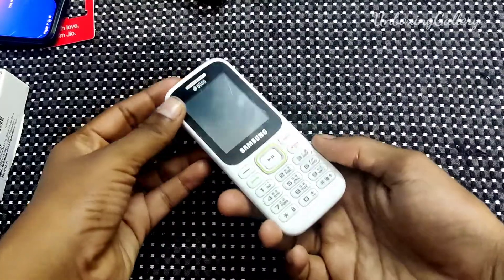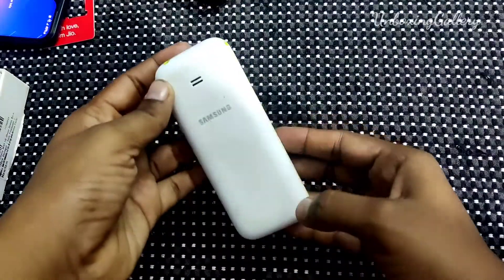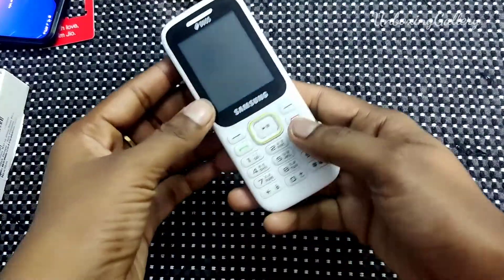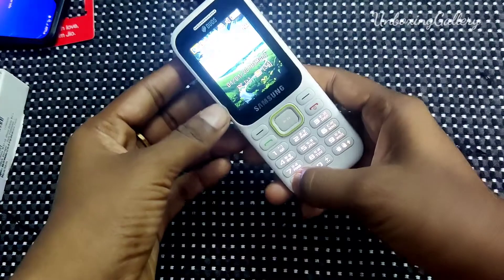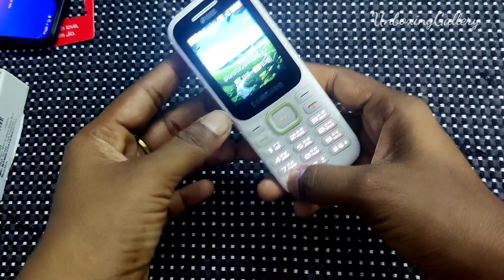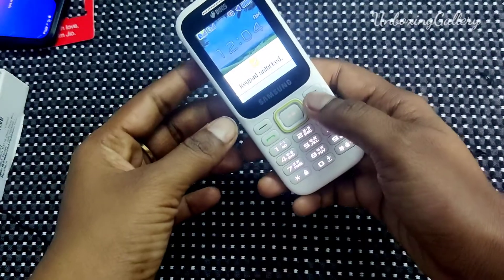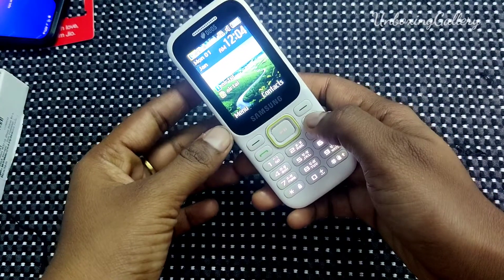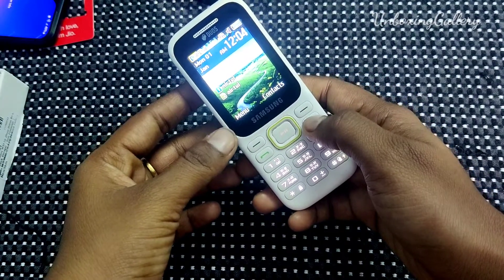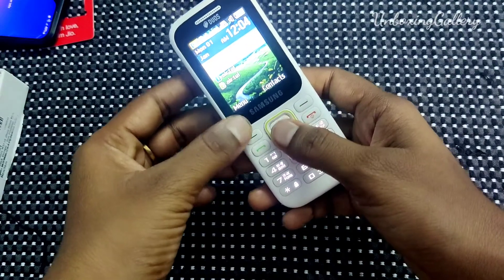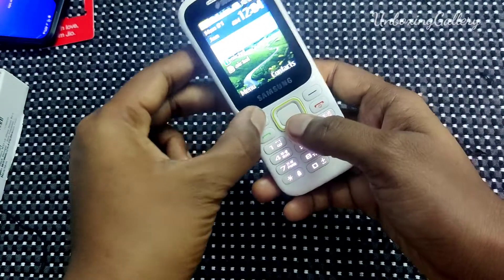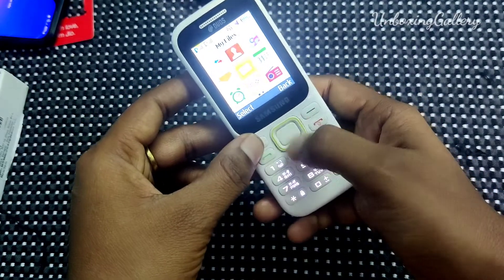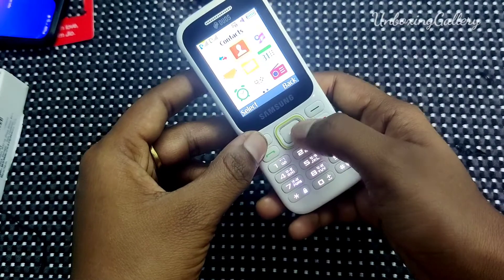Hi friends, welcome back to my channel Unboxing Alari. In this video we will see how to change date and time in Samsung SMB310E. Let's go to the video — first click the menu button.